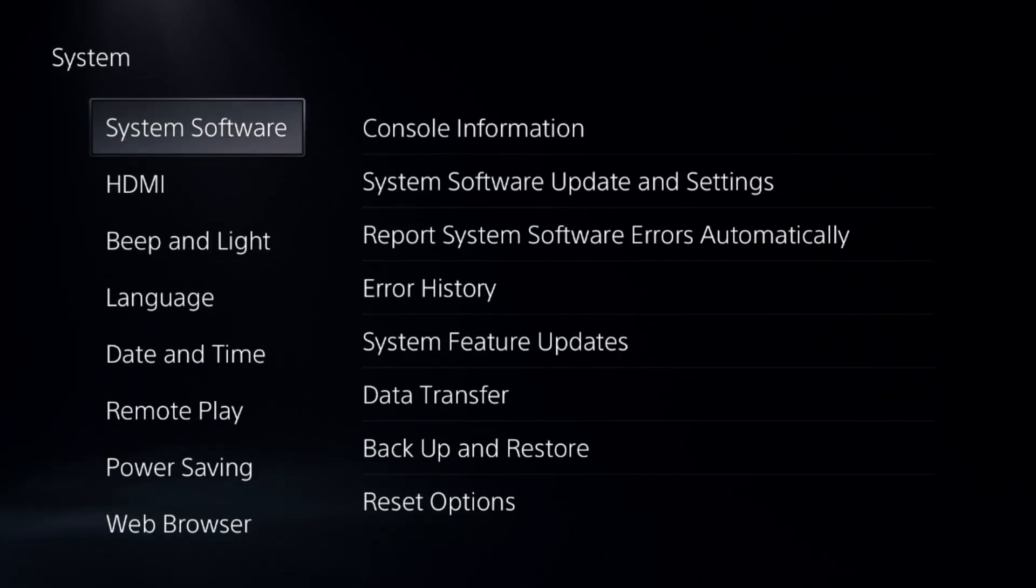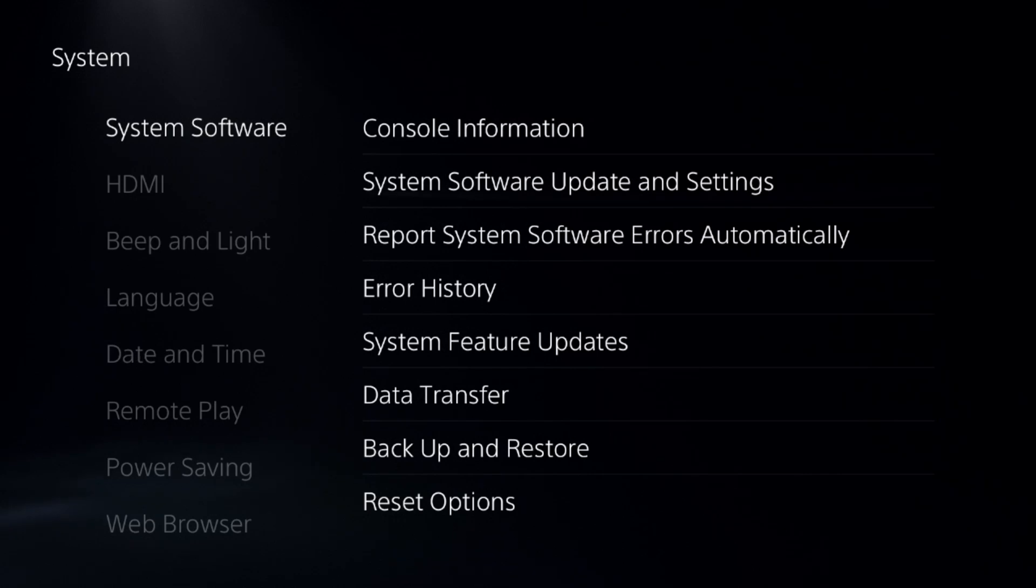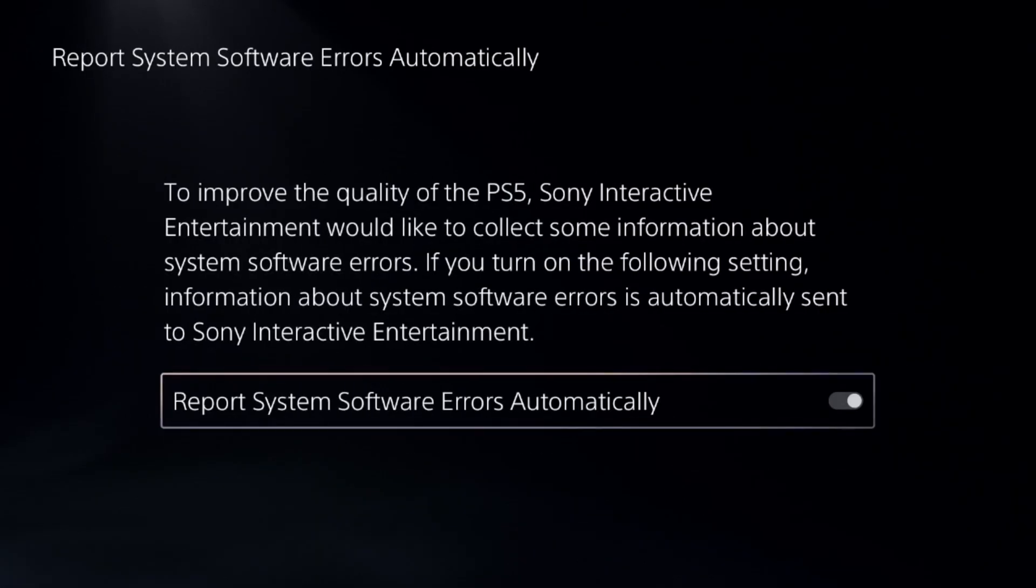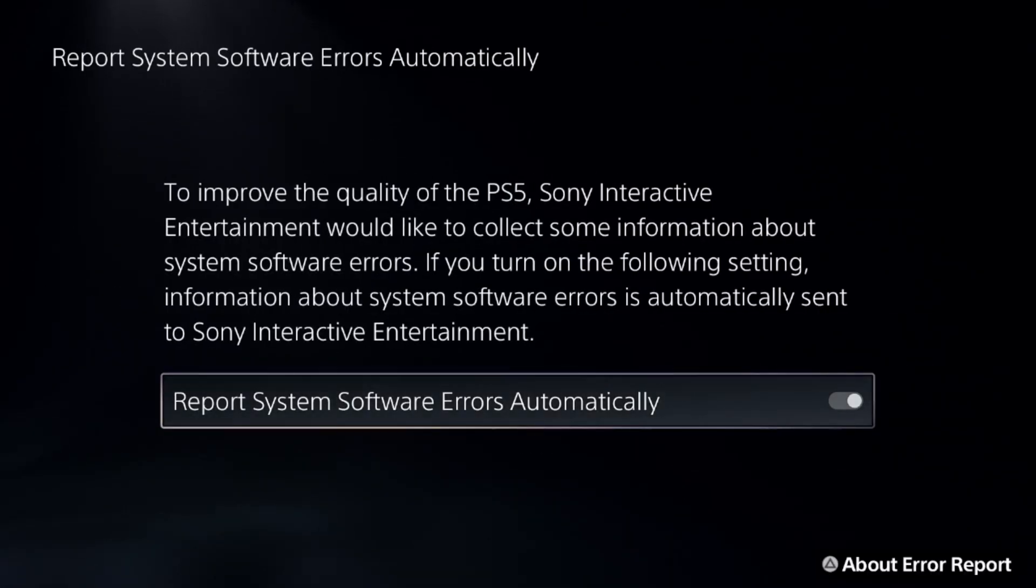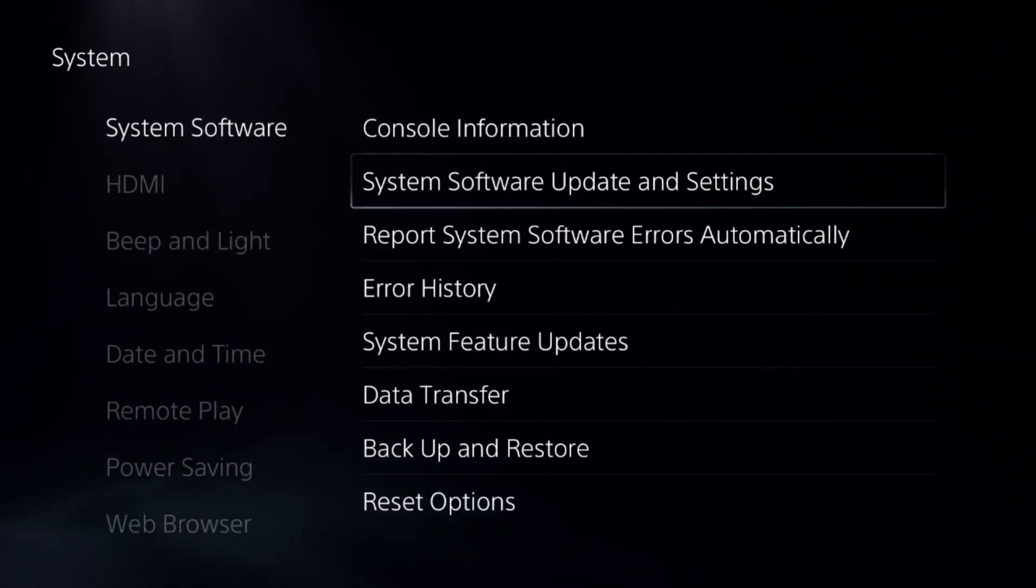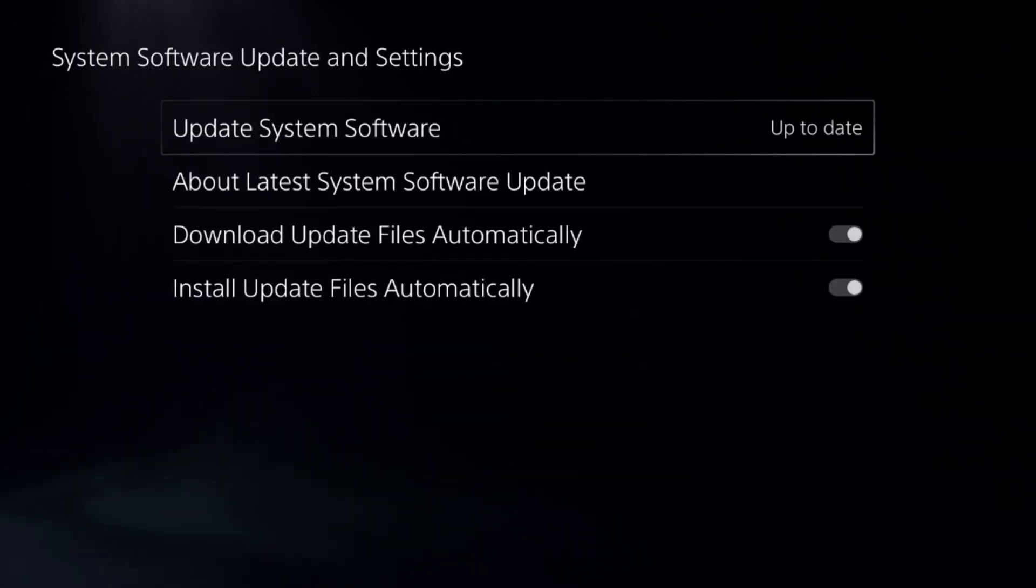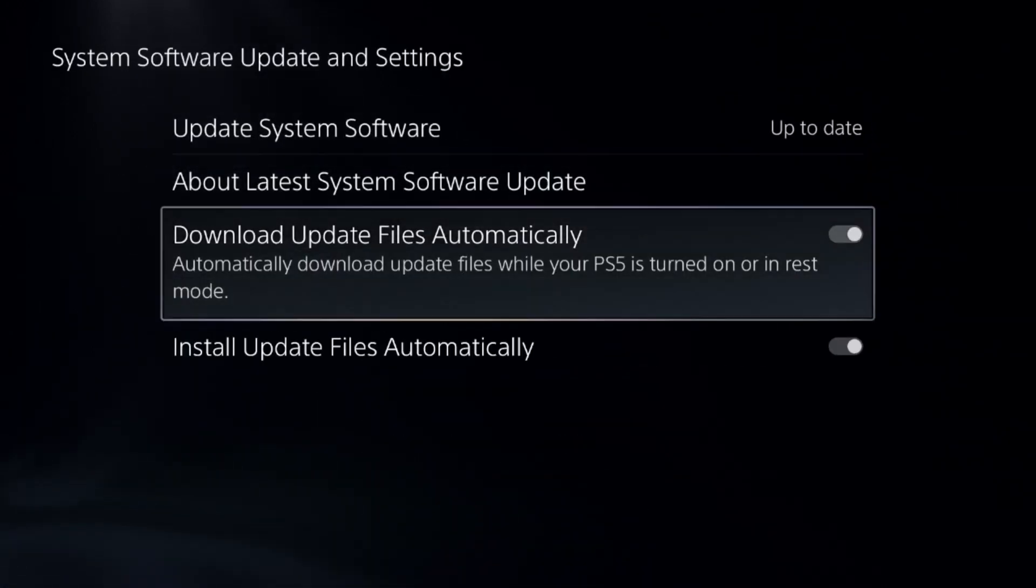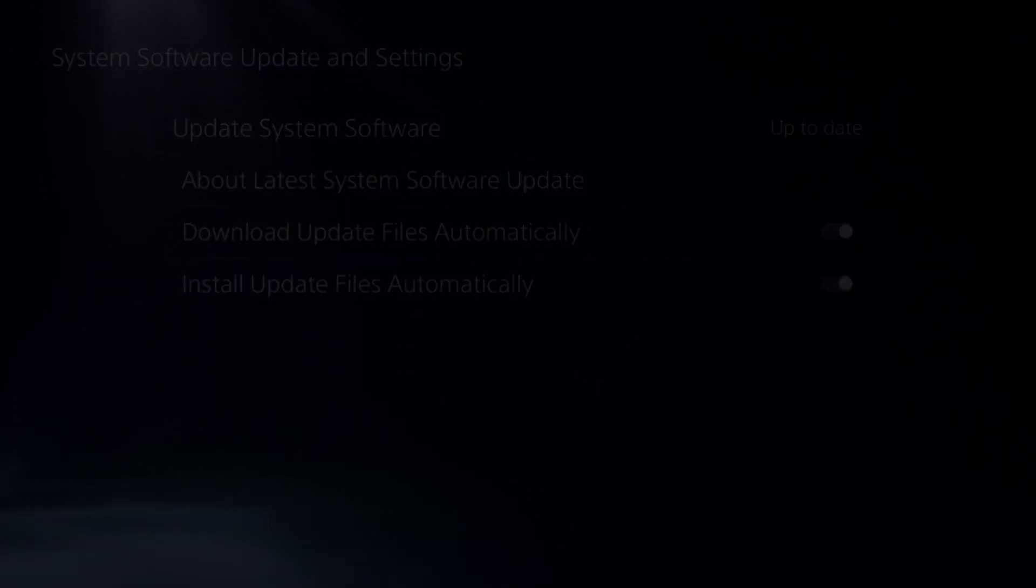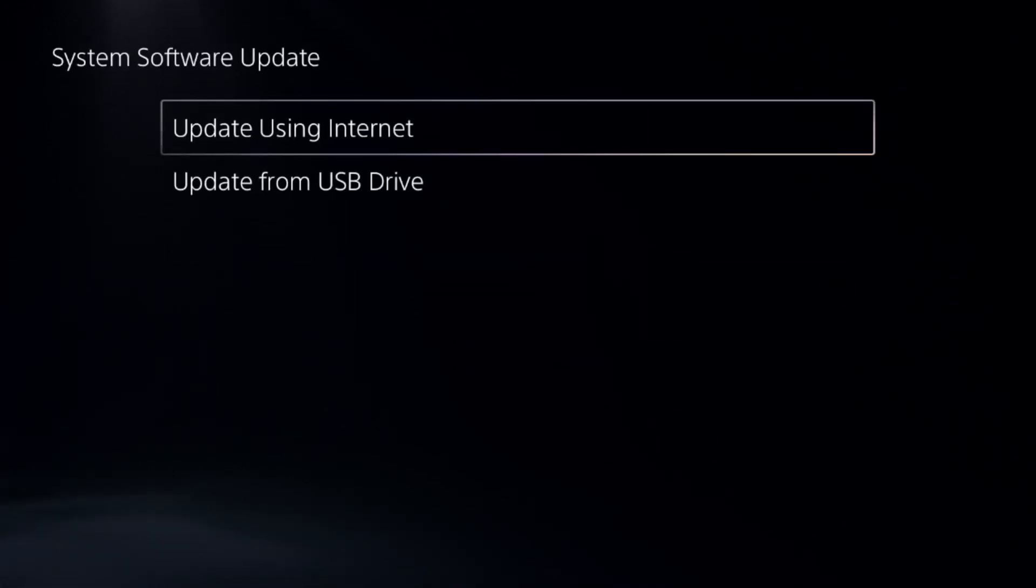Go to System, select System Software, choose Report System Software Errors Automatically and enable this option. After that, go to System Software Update and Settings, enable these two options, then go to Update System Software.